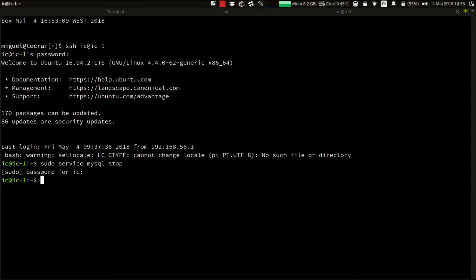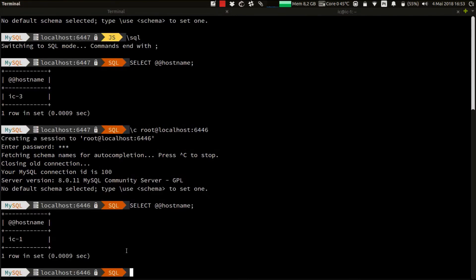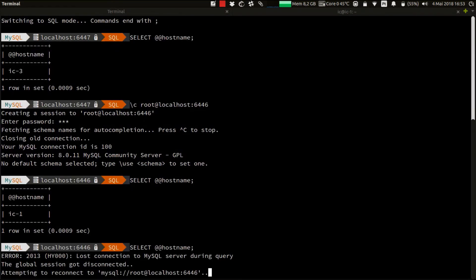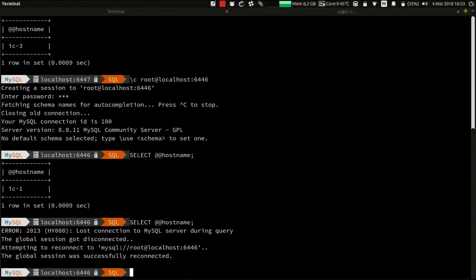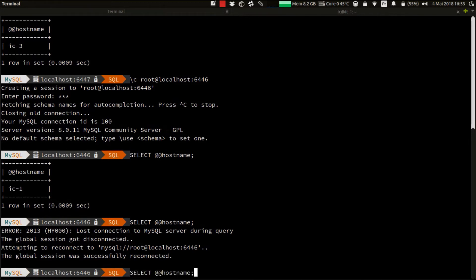a new primary should have been automatically elected. To confirm that, let's execute again the same SELECT to see which host we are now connected to. As you can see, the SELECT fails since the connection to the original primary was lost, but MySQL shell automatically reconnects for us and we simply have to execute the command again.